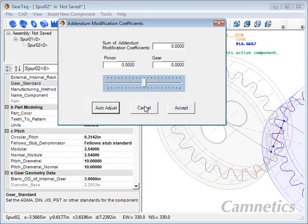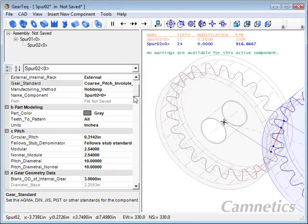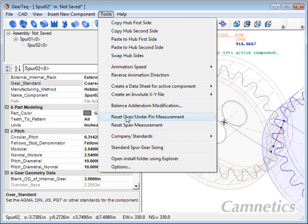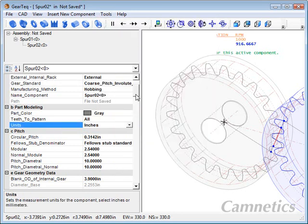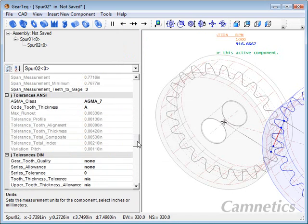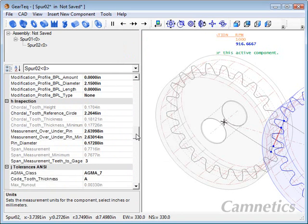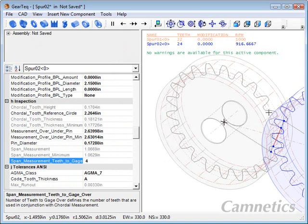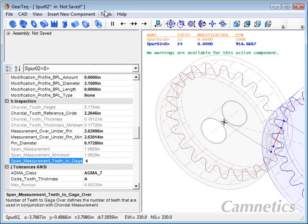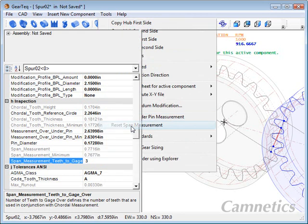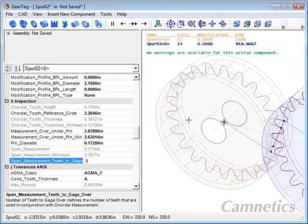There's an option for balancing your addendum modification. There's a reset for over and under the pin and span measurements. That way, if you go on down here and go into the inspection paragraph, and you've changed, let's say, your number of teeth to gauge over to four, and you don't really remember what you changed it to, you can go back up here to tools and reset that span measurement, and it'll set it back to the default value of three for that particular gear.